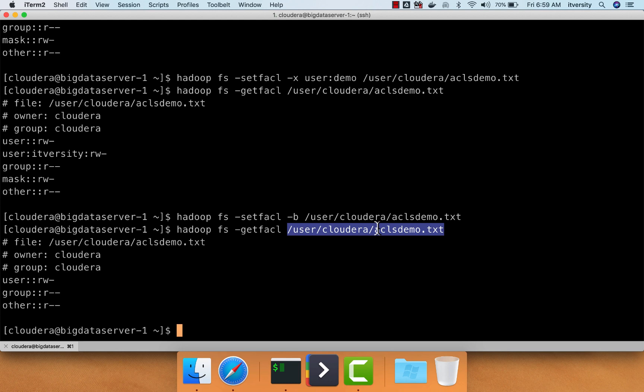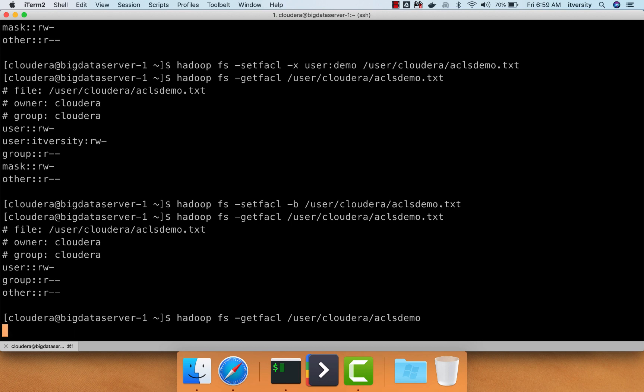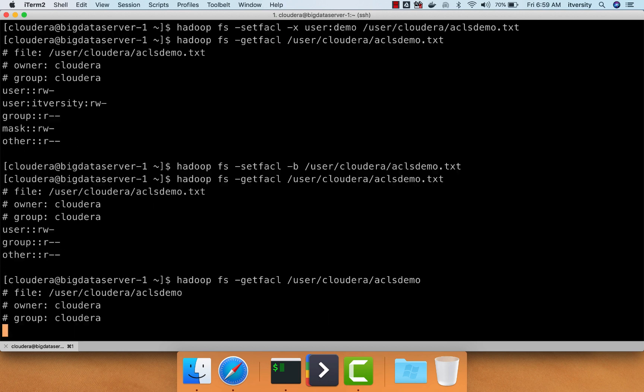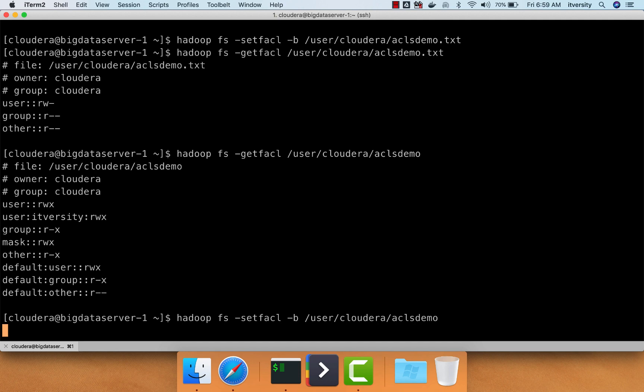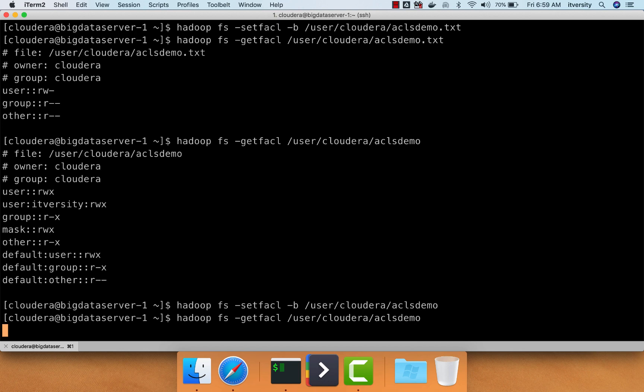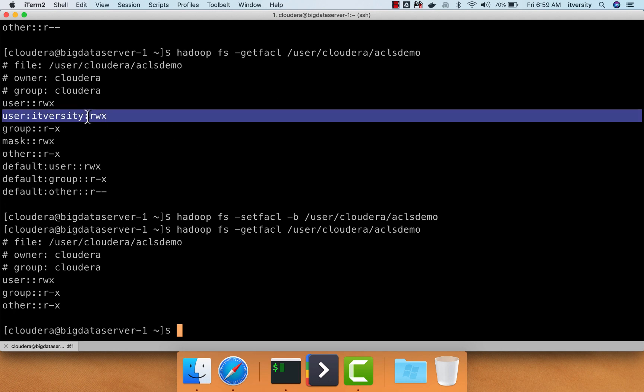Now, if you just want to remove the default one, if you run getfacl on ACLsdemo, it has default also. So if you want to remove the default, if you say setfacl hyphen b and hit enter, and then run getfacl on this, it will not only remove the defaults, but also it will remove the original permissions for user IT-versity on this directory.